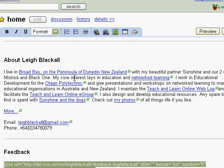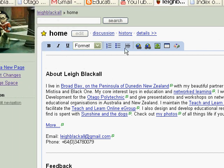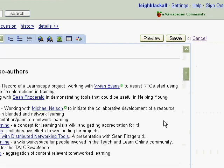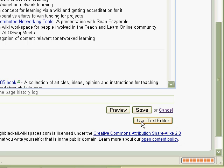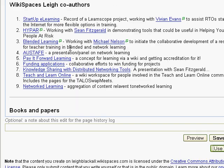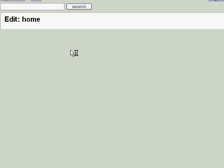Wikispaces is one of the few wikis that have a WYSIWYG editing feature. Sometimes it's a little bit hard to work with — you can't get bold to switch off or you can't get a link to switch off. So you also have, down at the bottom, a 'switch to text editor' option. This is where it starts to look more like a normal wiki, using wiki code to make links, bold, italic, and all that sort of thing.